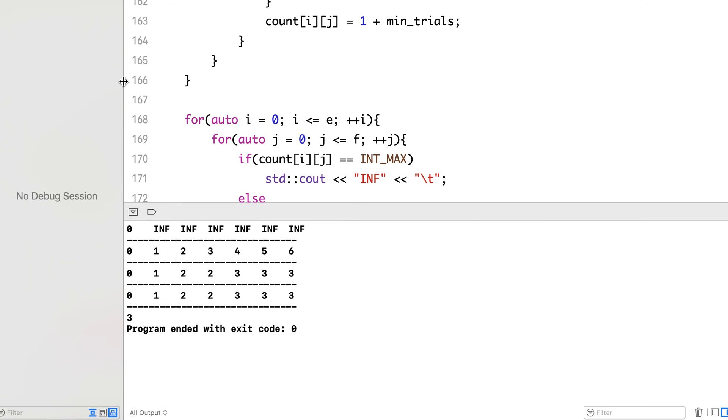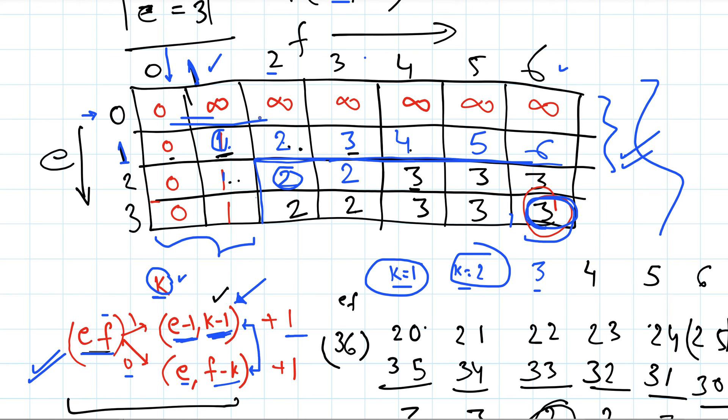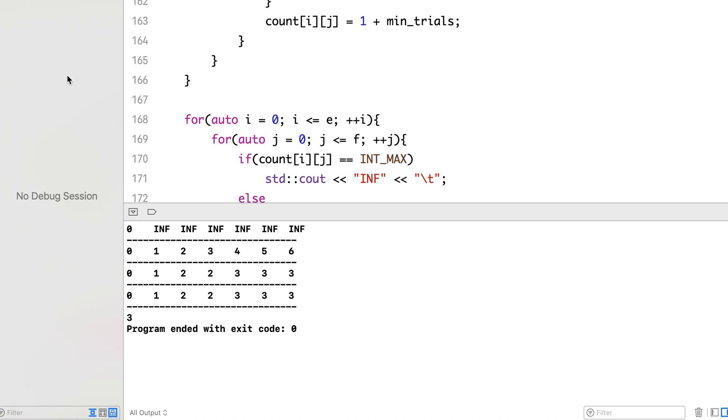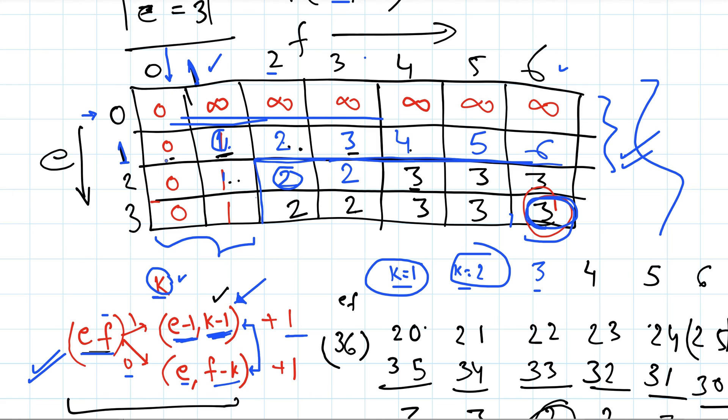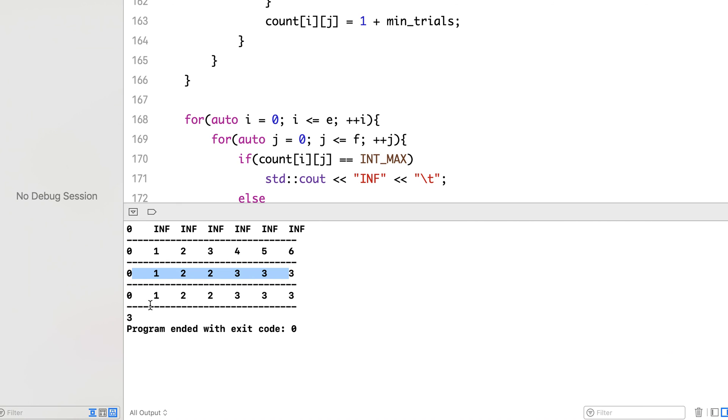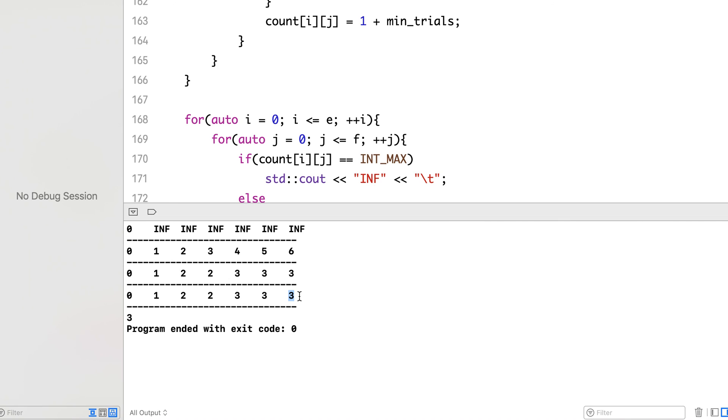Then we can add one new line to separate the various rows. Now let's run it. OK, so first row is 0 and then all infinity, 0 all infinity, then 0, 1, 2 till 6, 0, 1, 2 till 3, 3. And we printed out this value at the bottom right, and this is our answer.